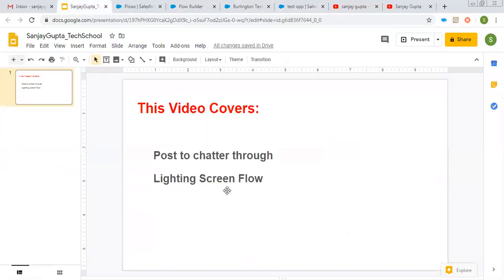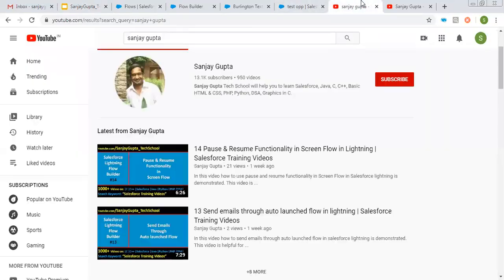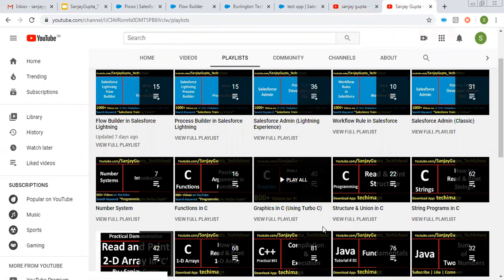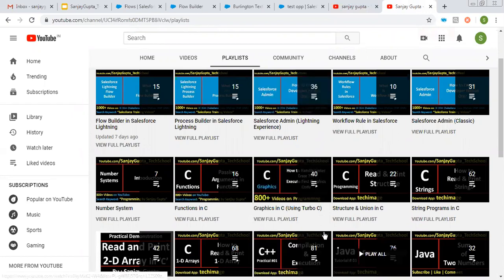So I hope this video will be beneficial to learn how we can post to chatter through lightning screen flow. So if you want to watch more Salesforce training videos, you can search my name Sanjay Gupta on YouTube and you can find various playlists related to Salesforce and other programming languages. So I hope you understood whatever I demonstrated in this video. Thank you for watching this video.